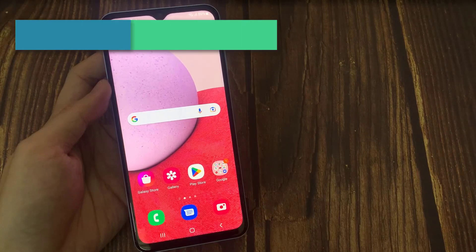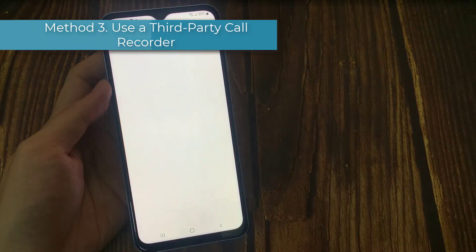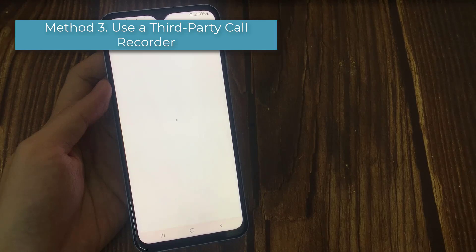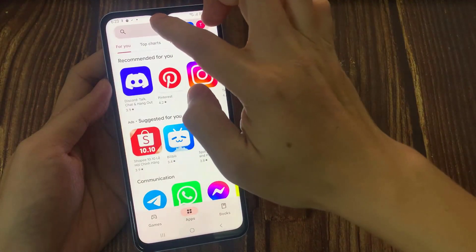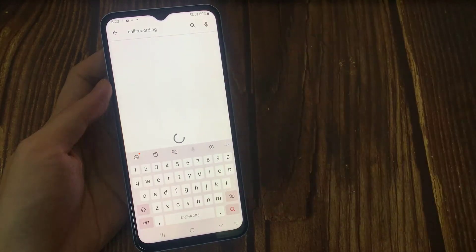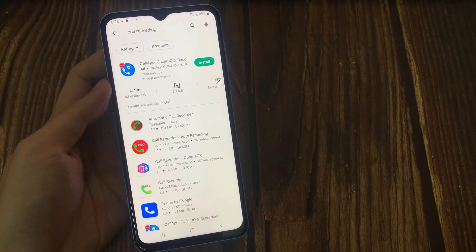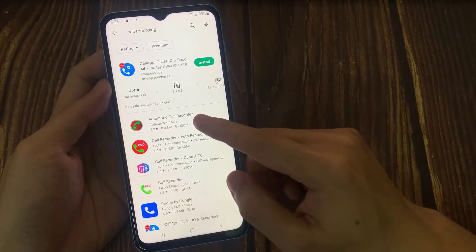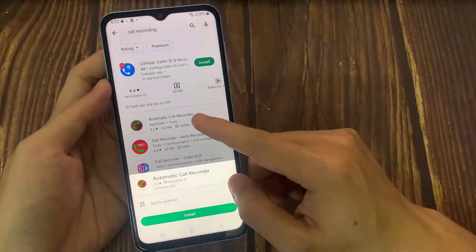Method three: use a third-party call recorder. If the problem persists or your device doesn't support the call recording option, install a third-party app to get the job done. There are plenty of options available in the Play Store — just enter 'call recording' in the search bar and select the app that best suits your needs.